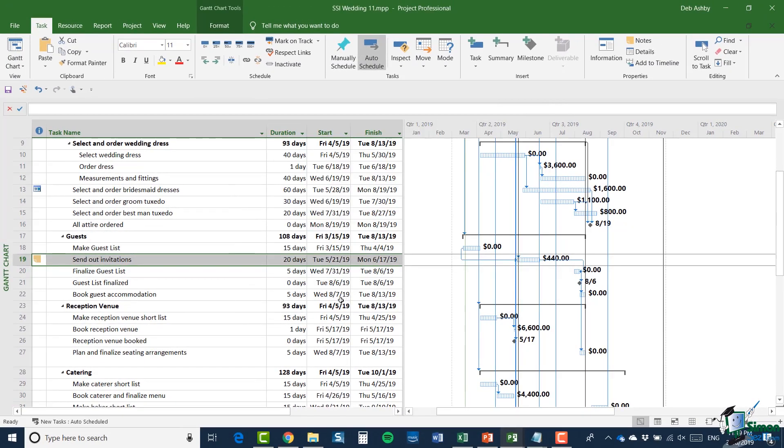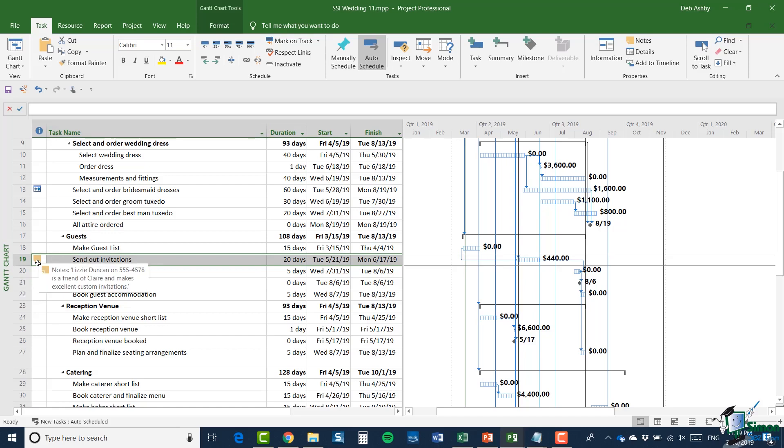And there's my note. Now once I've added a note, the note icon appears in the column that I have on the left there, the information column. Now if I hover over, you can see that note. So in this case, because my note is fairly short, I can see all of it.